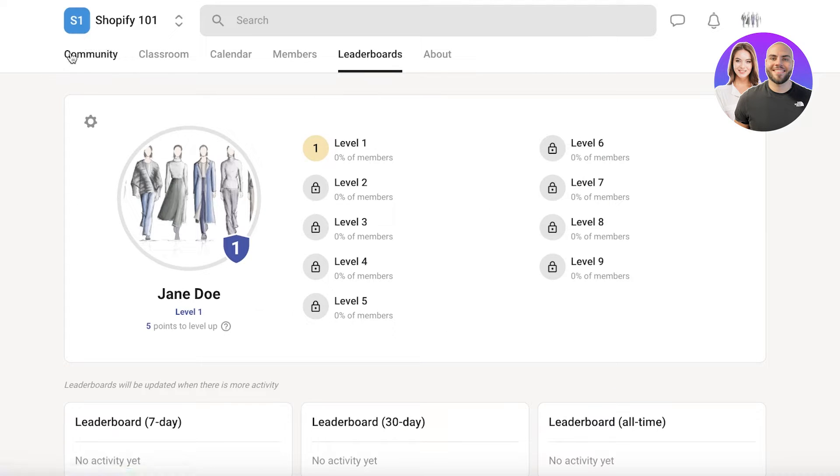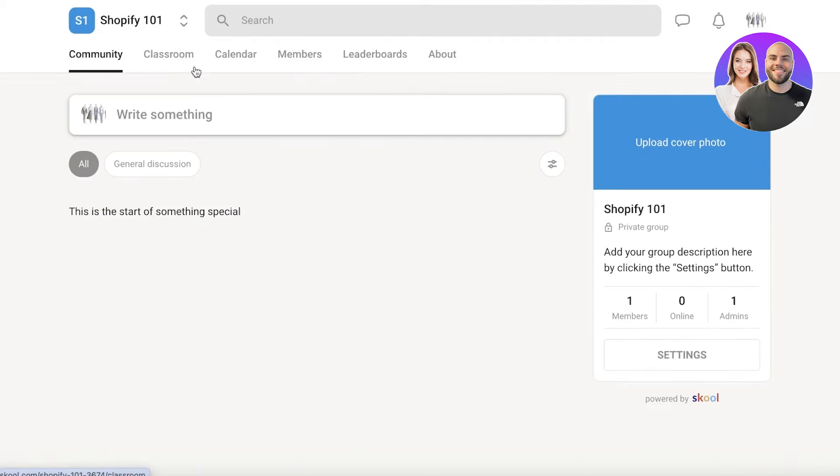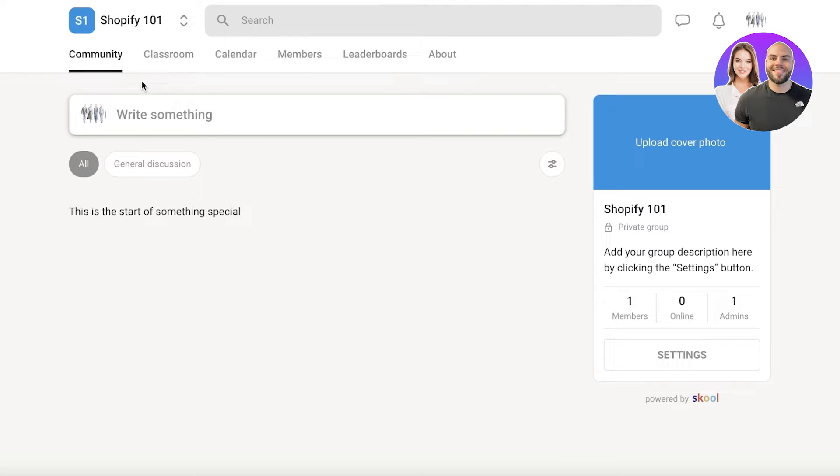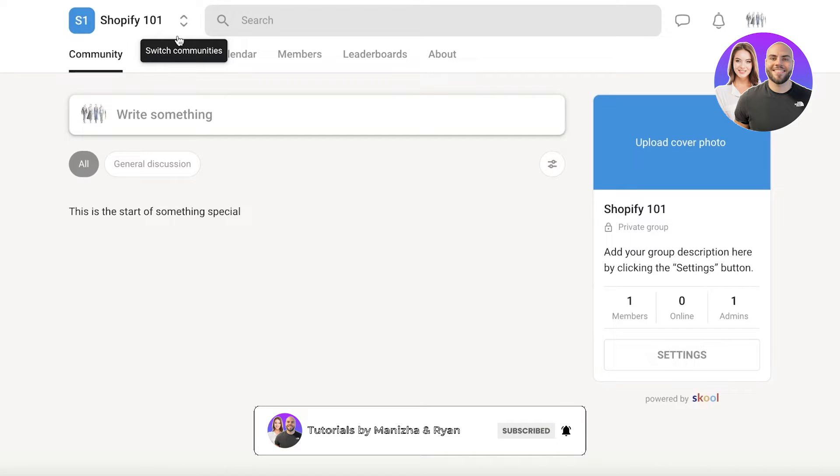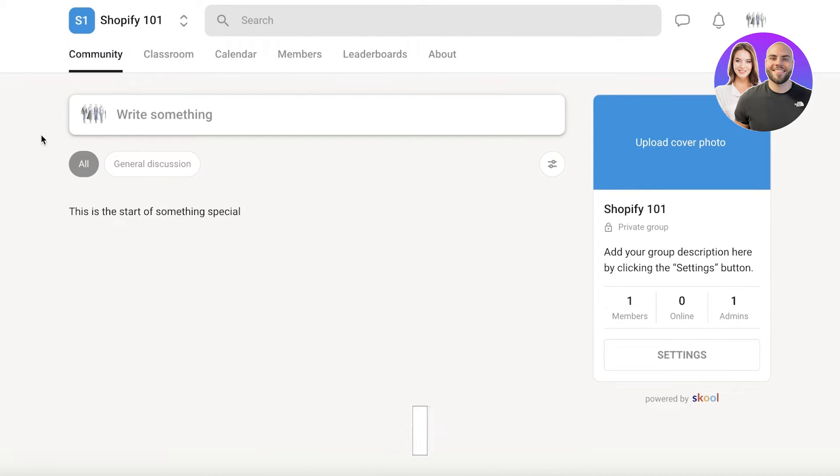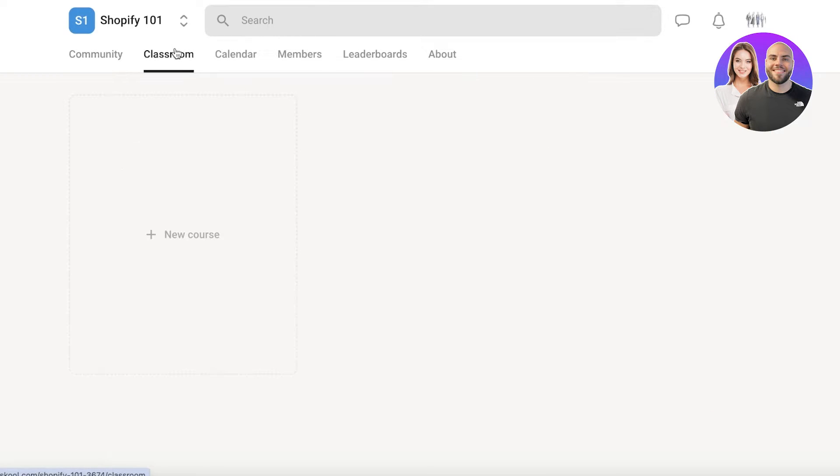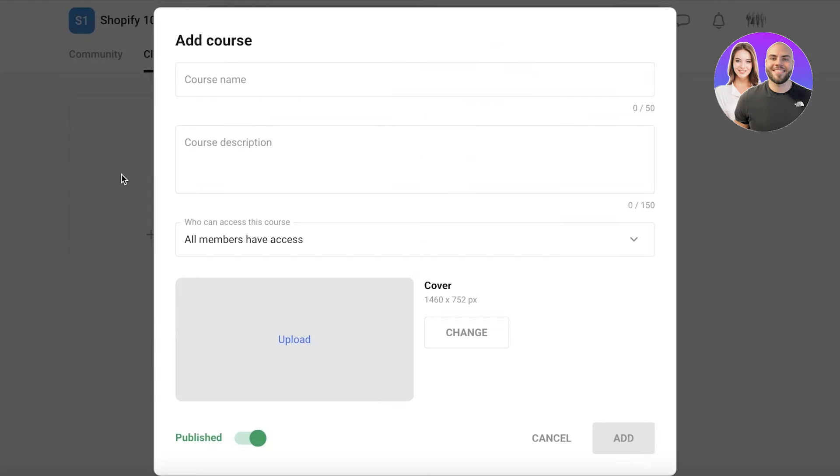Now in our community, let's say this is Shopify 101. The community will have all of the people together within the particular course or within any courses that fall under the same community. So you can offer different courses depending on skill level, depending on targets, goals that people might have, and you can offer different courses in the same community. Let's go into the classroom section and start building a course.